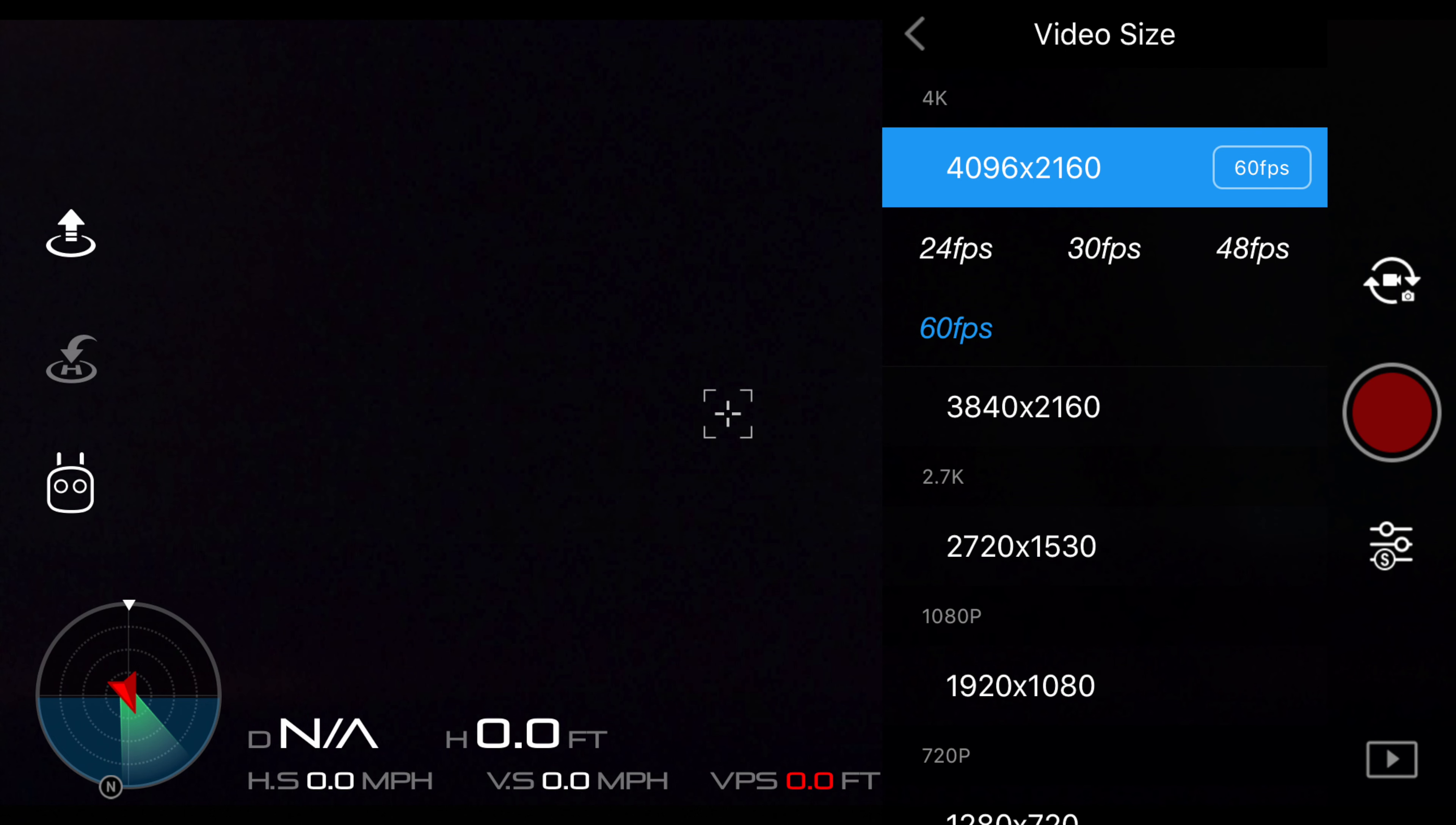Jumping over to the DJI Phantom 4 Pro interface, we're going to take a look at the different video sizes. First of all, we have 4K, second, we have 2.7K, third, we have 1080p and fourth, we have 720p.